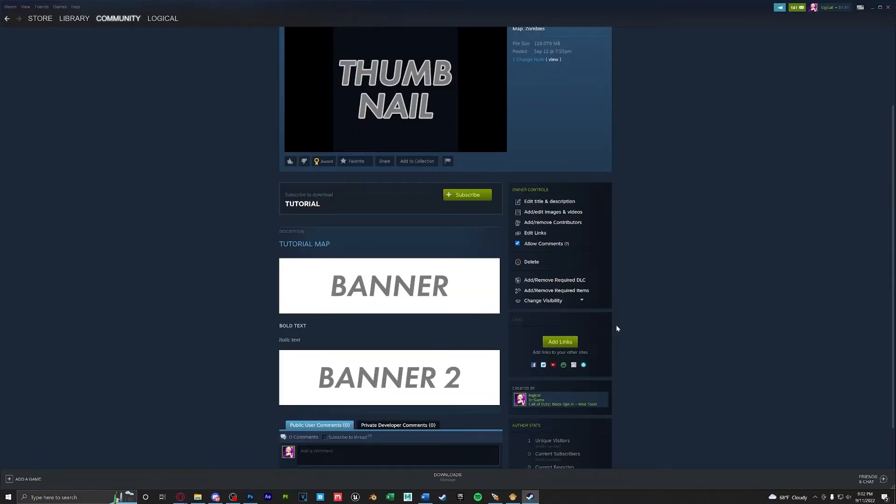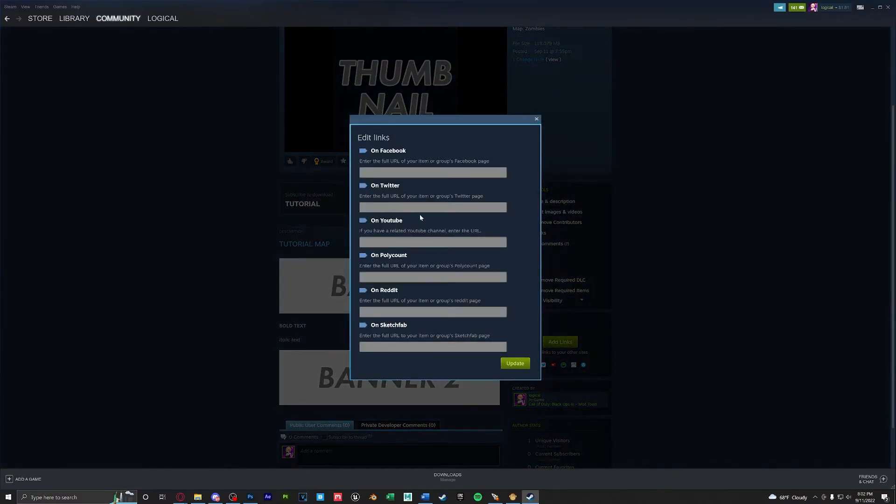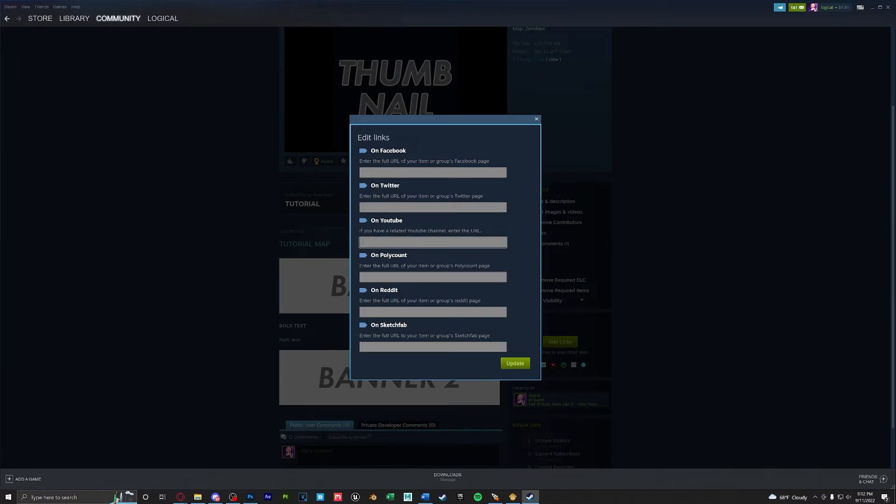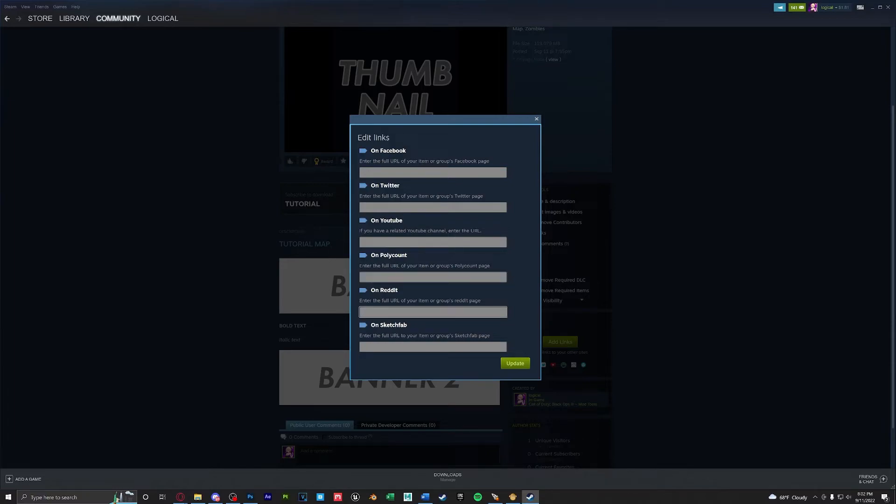If you have a YouTube or Twitter that you would like to link you can add them right to the page here by going down to links, add links and you can add your Twitter, YouTube or alternatively you can also add Facebook, Polycount, Reddit, or Sketchfab. Click update when done and it will be updated.